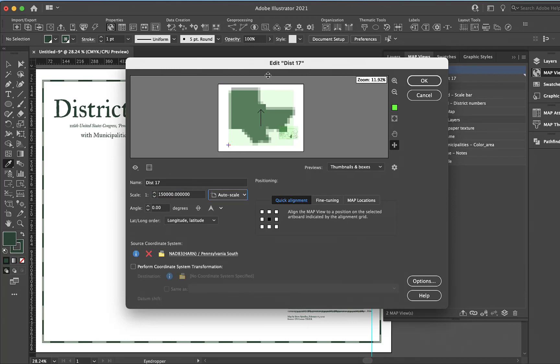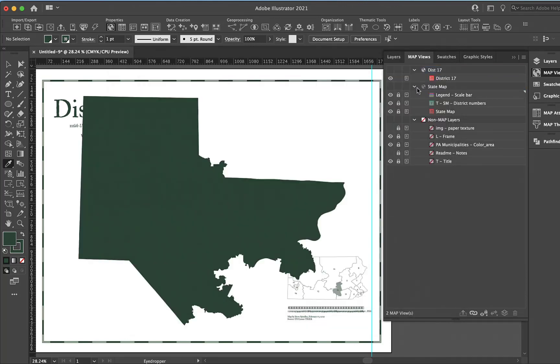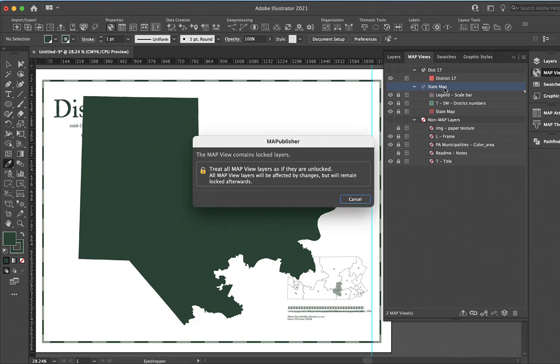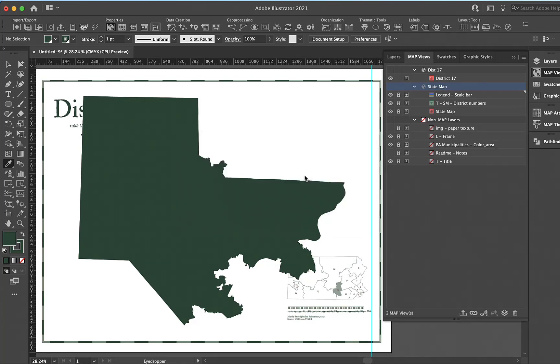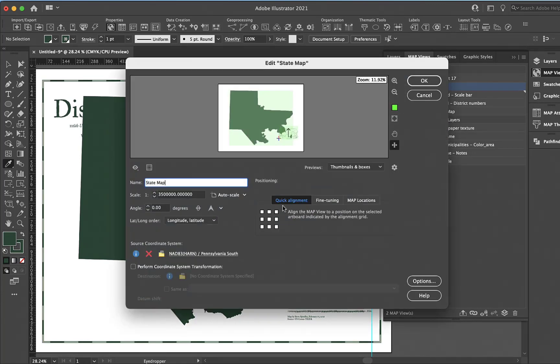That'll make things smaller. You can see there's some overlap here, and I want to bring this Pennsylvania map over, so we'll just drag this.